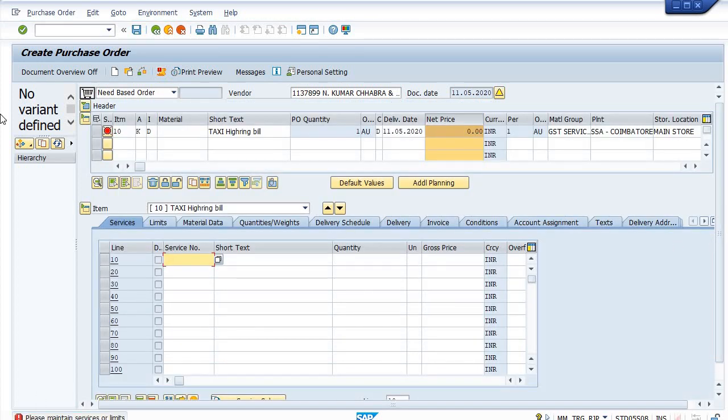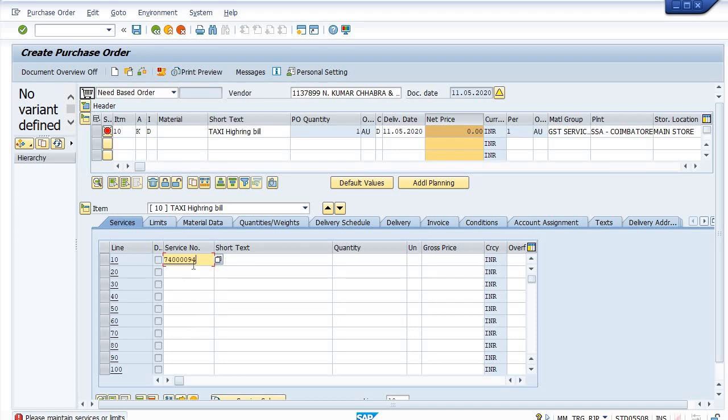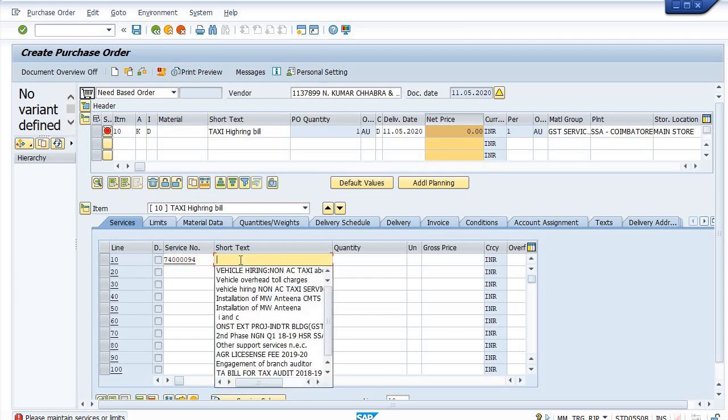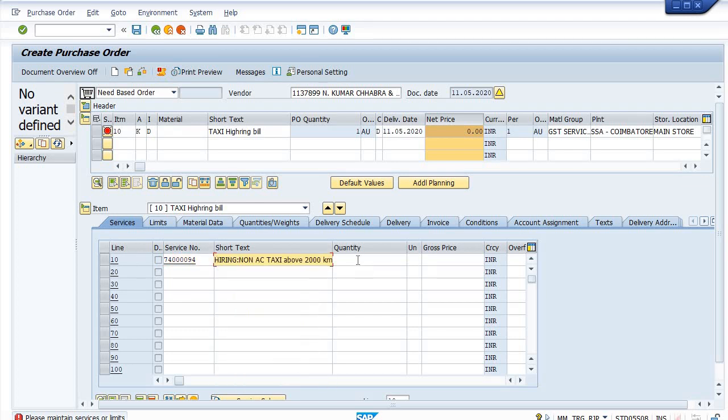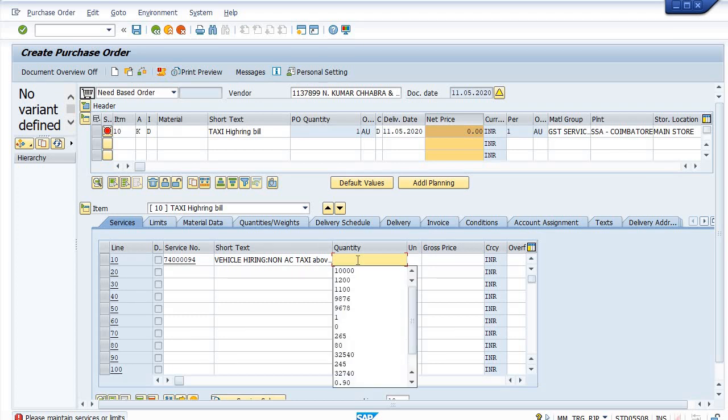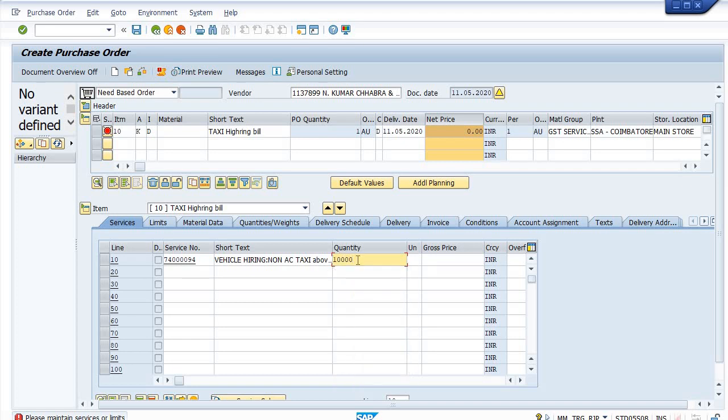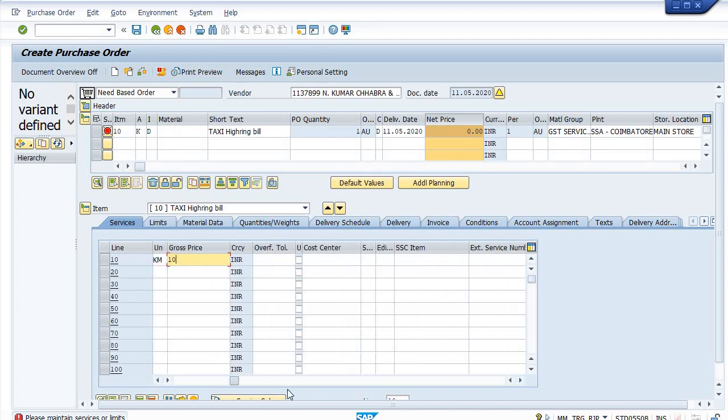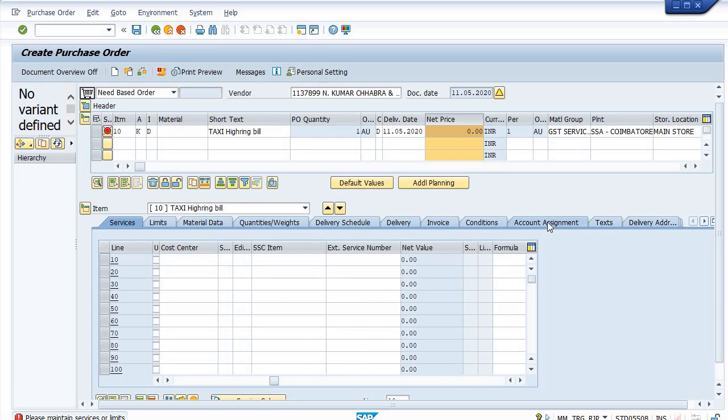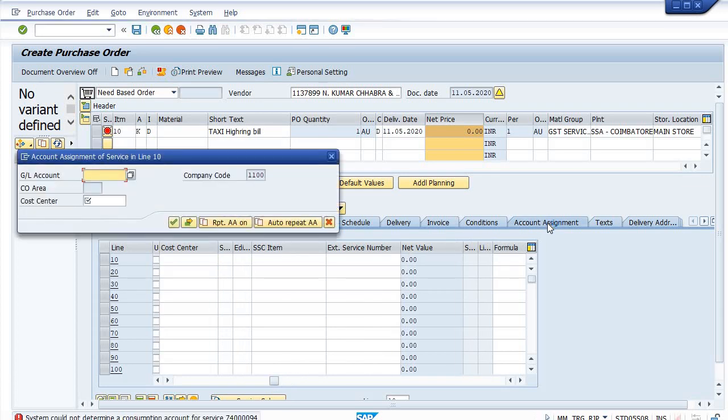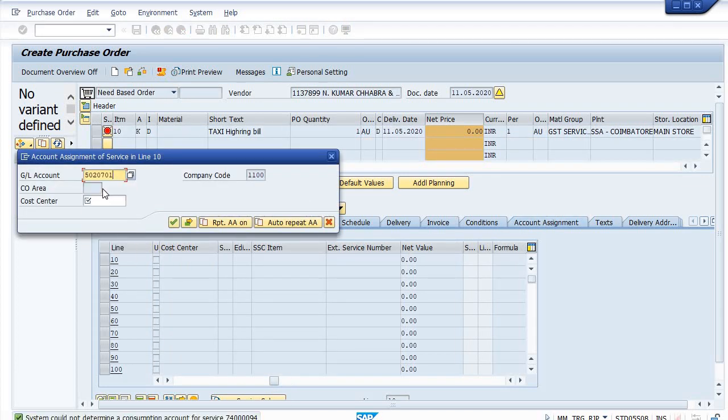Now maintain the services. For vehicle hiring taxi there is a service activity number in my company, so choose this. You may choose a different service activity number in your company. Unit is kilometer, so 10,000 kilometer. The total cost of the expenditure over kilometer wise is 10,000, so I take the quantity as 10,000. Gross price is 10. Make this account assignment 5020701.